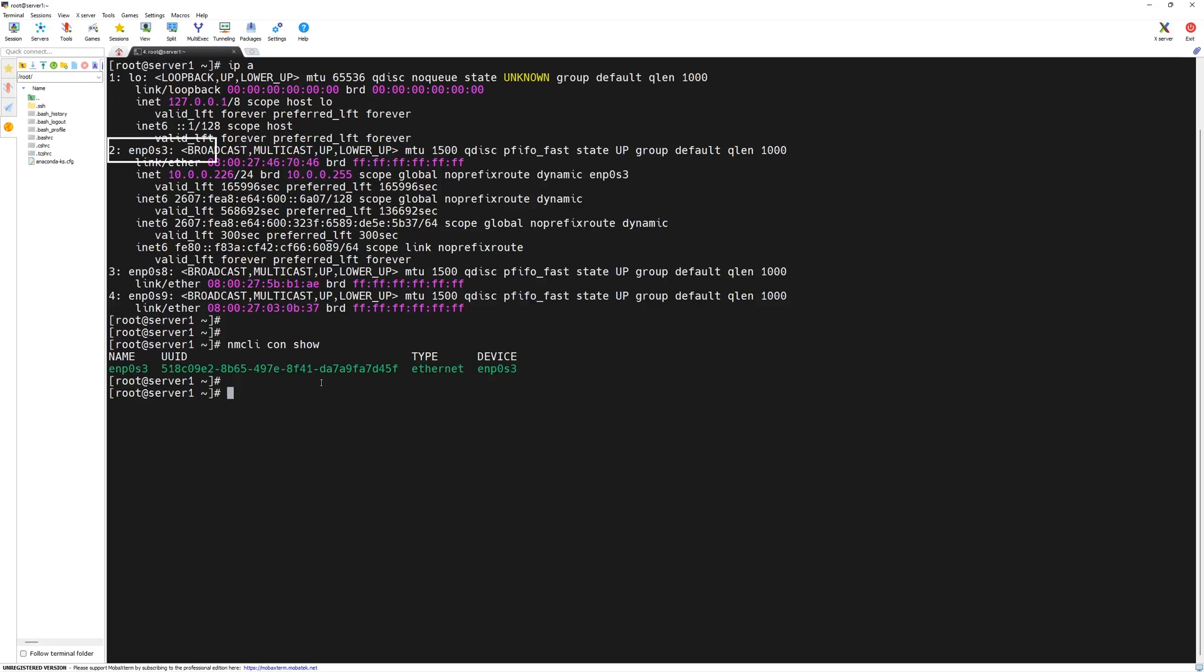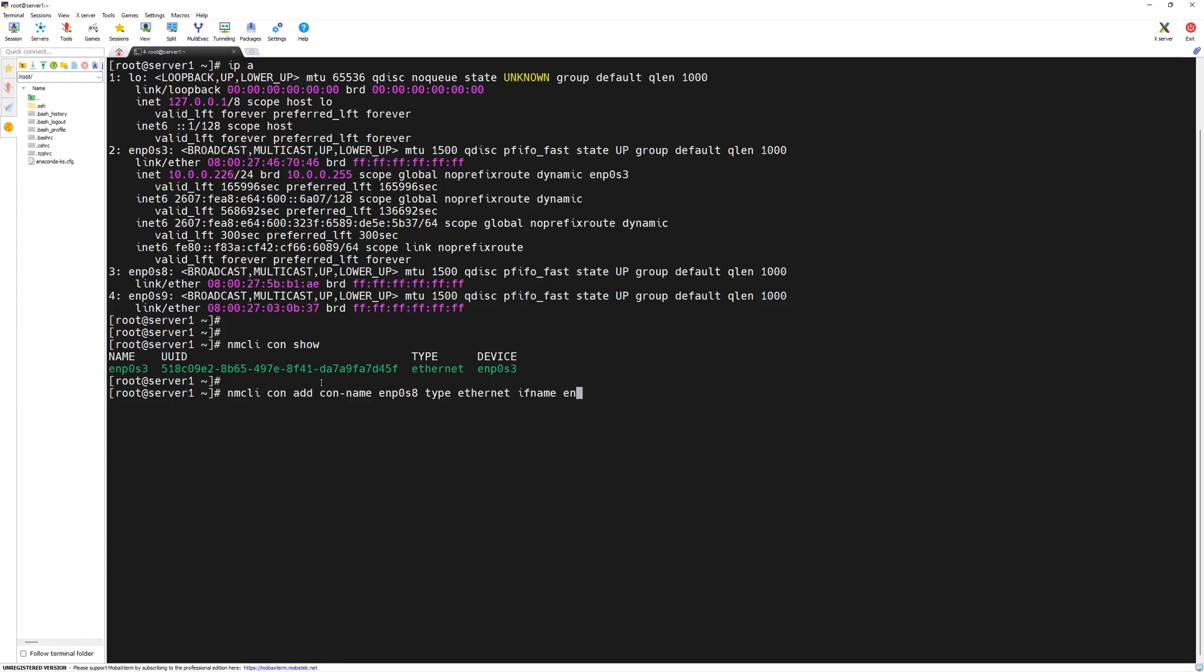We will create a new connection and then assign it to the similar device name ENP0S8. Then, we will assign an IP address to that connection. We can achieve the same scenario in one command as well. We will add a new connection with nmcli connection add, connection interface name. We will keep it same name as the interface name, ENP0S8, space type. We will type ethernet ifname or interface name, ENP0S8.